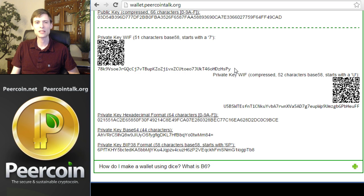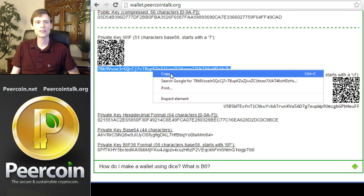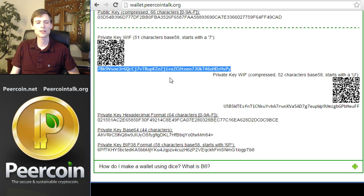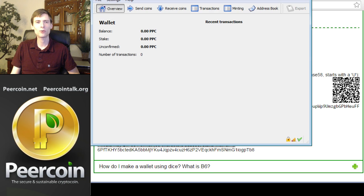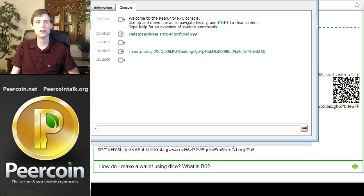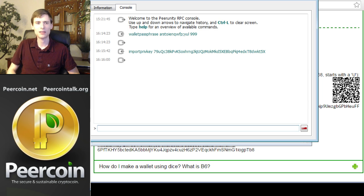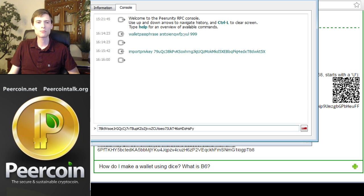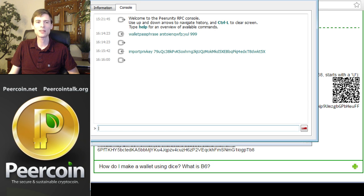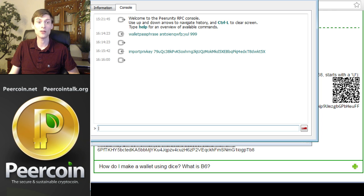You can see it starts with seven, and it's a long string. So you would select this, select copy, and then move back to your Peercoin wallet software. Debug window. This is where you would import the private key. As you can see, this private key, 7, 8K, oh, it's a different one. I was going to tell you it's the same as my previous one, but we generated a new wallet, so it's not.